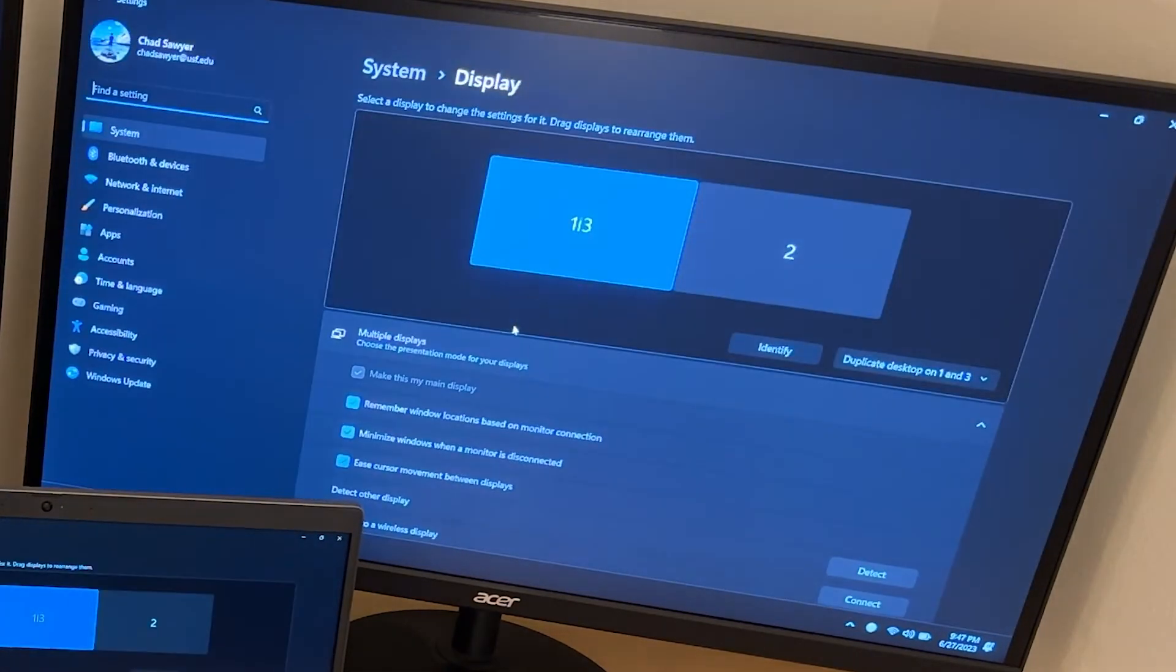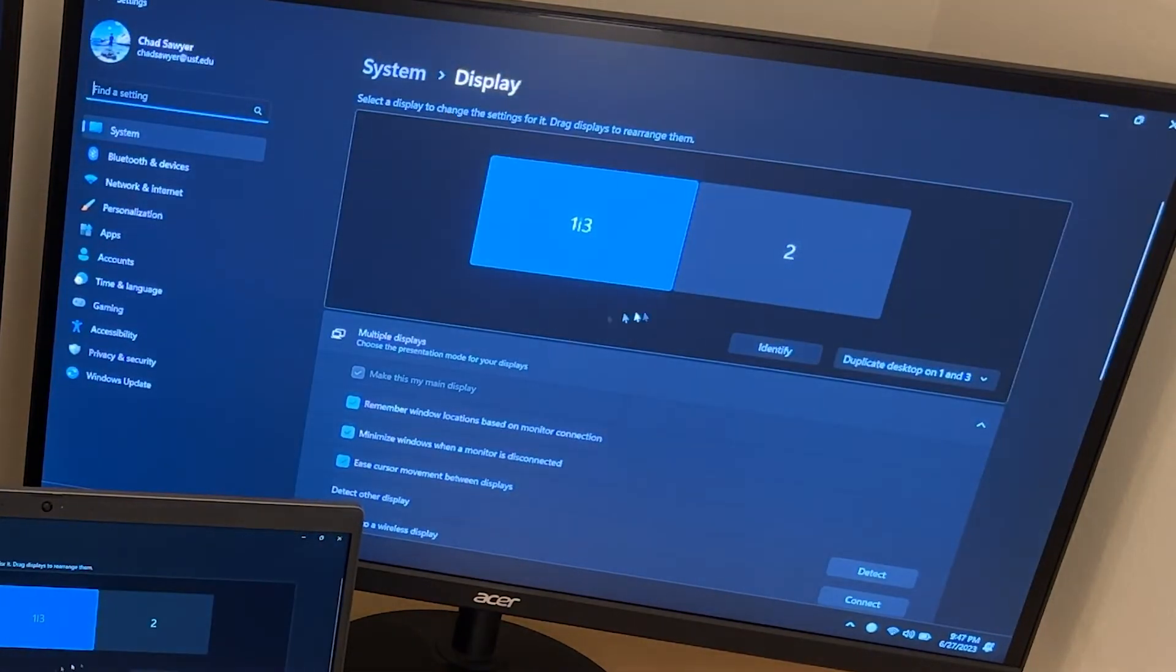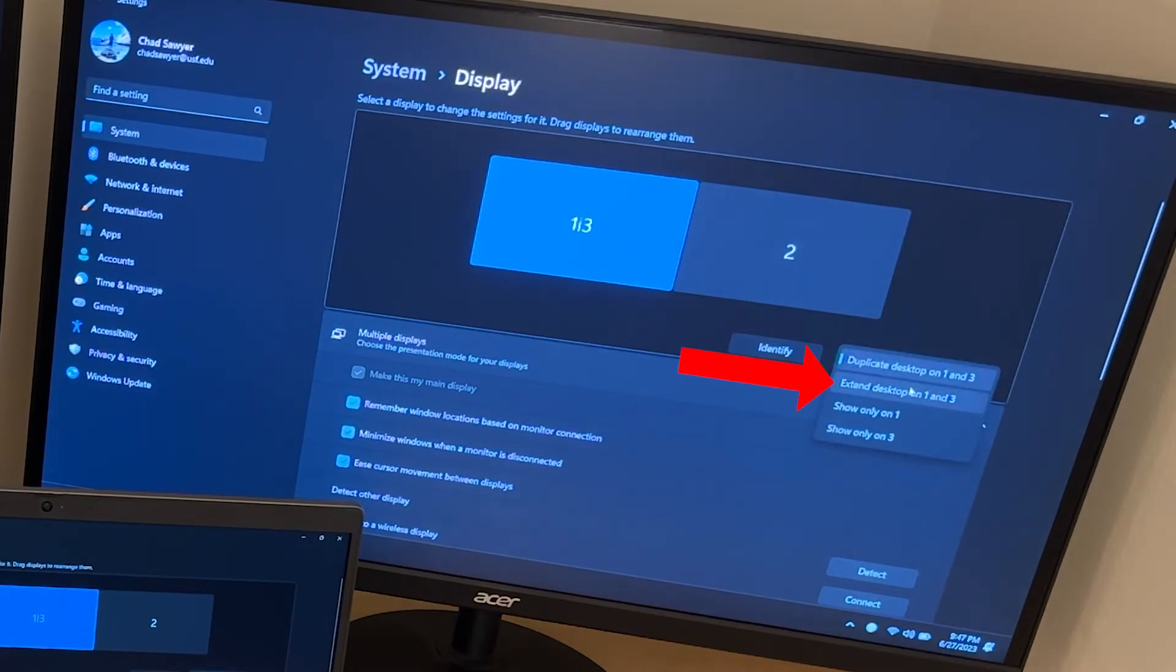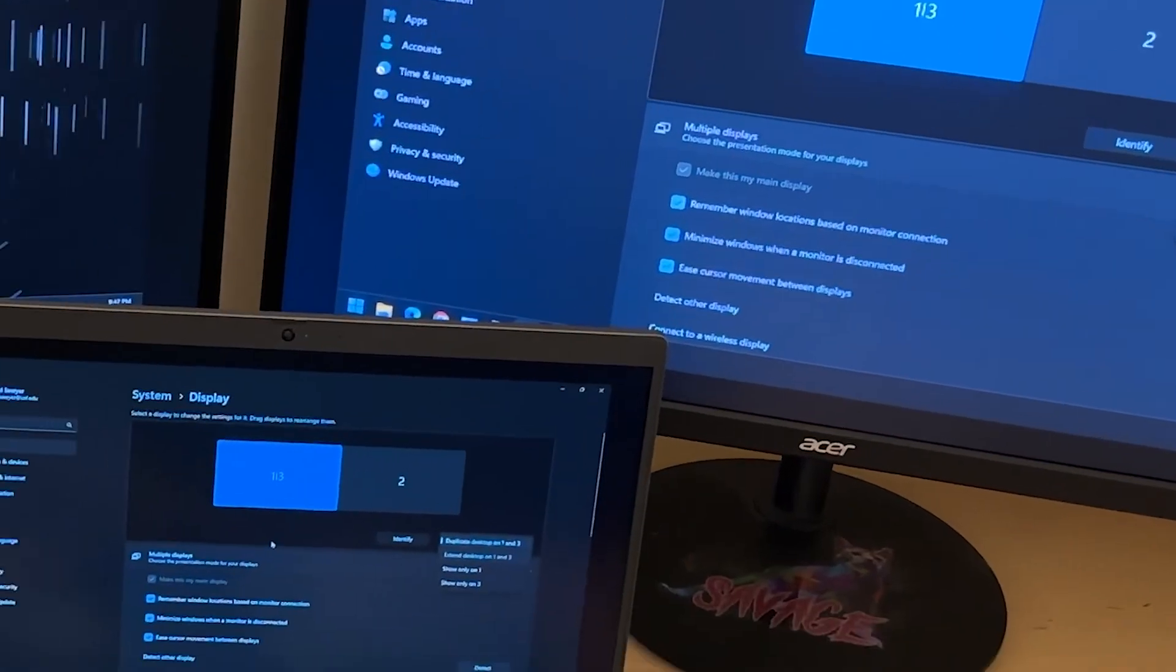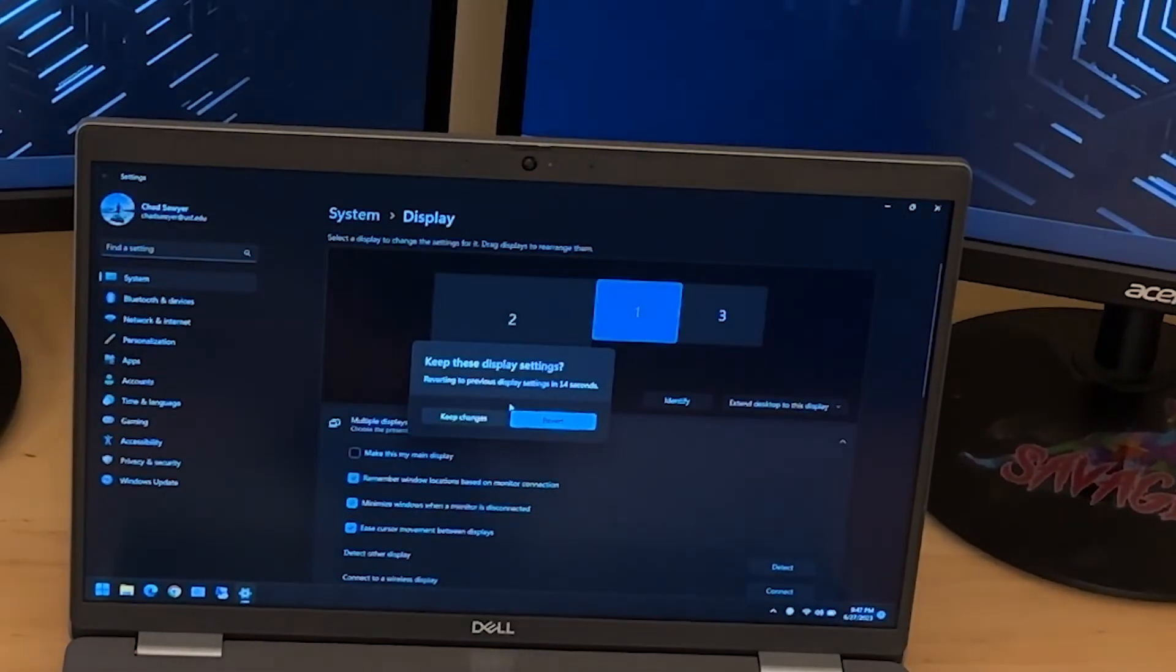You should see something like this where one screen has two numbers on it. Just select that monitor and change it from duplicate to extend. And if everything looks good select keep changes.